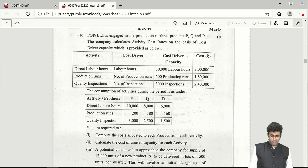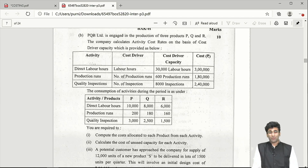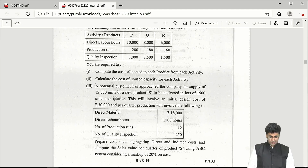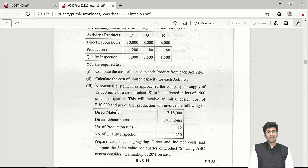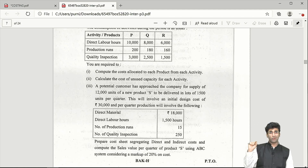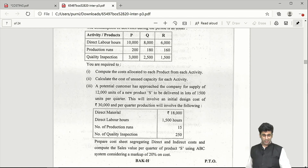Part B of Question 3 is a nice question on Activity Based Costing (ABC), which applies only to overheads. It is a pretty straightforward question. In part 2, they ask you to calculate the cost of unused capacity — find the difference between potential capacity and utilized capacity, multiply by the activity cost driver rate, and you'll get the answer.